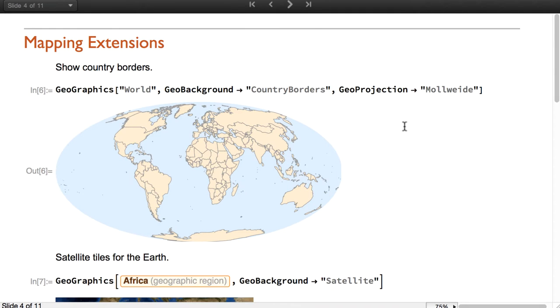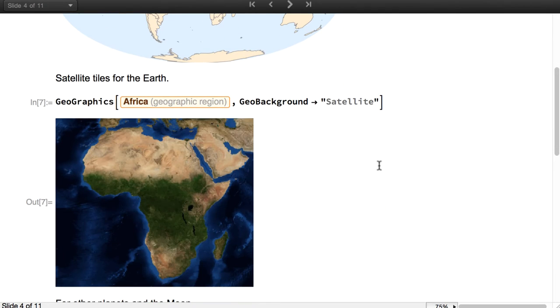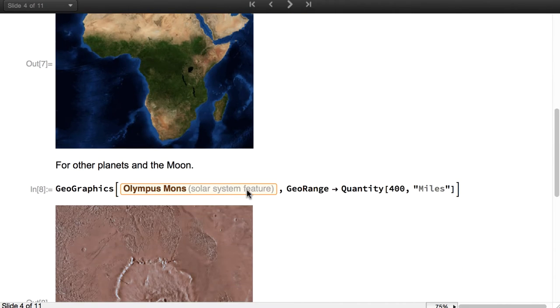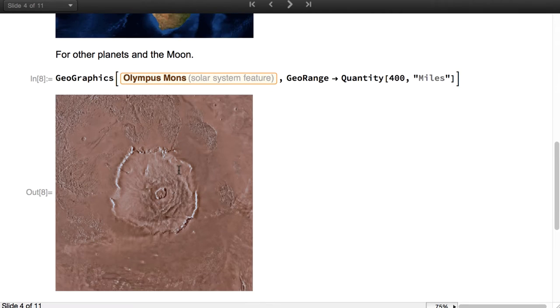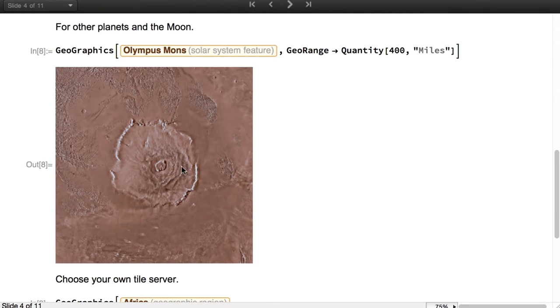The language of Geographics has been extended with new background styles. For example, we can show country borders, we have new satellite tiles for the Earth or even for the Moon and other planets, in this case Mars.